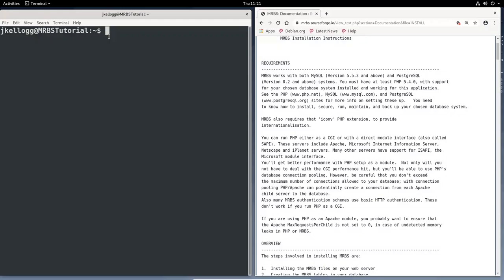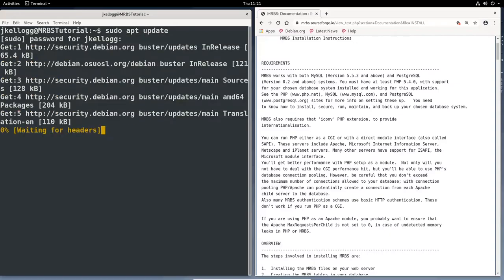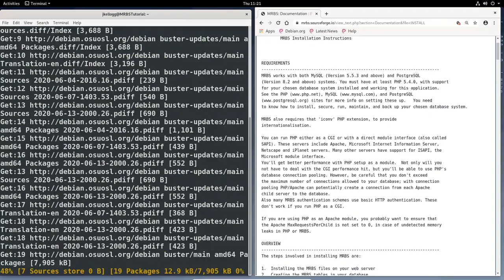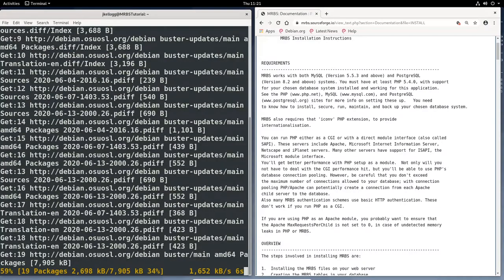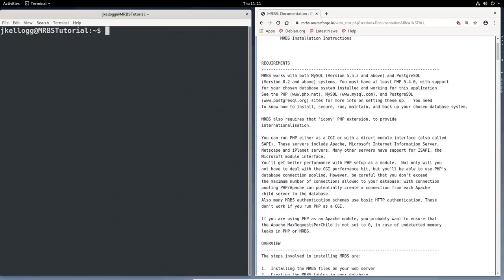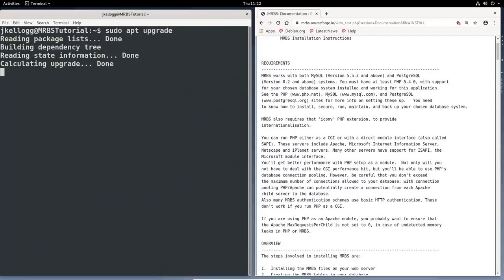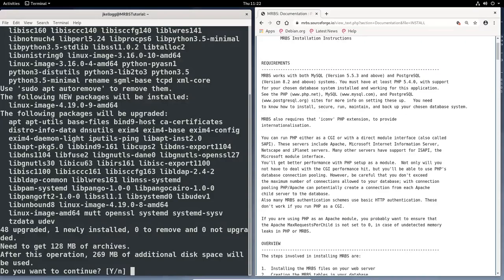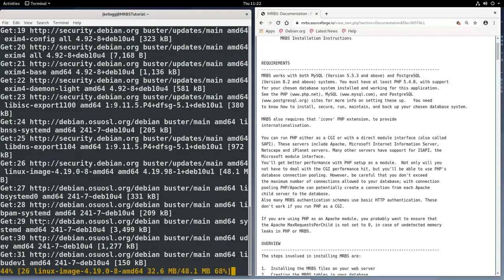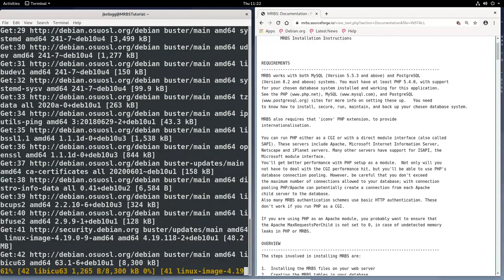So what we're going to do is do an update. So sudo apt update. And I think it's been a while so I'll pause the video and come back when it's done. Okay, so once we get the updates we can upgrade to all of those updates. And we'll do that with sudo apt upgrade. And again this will take a while so I'll pause the video and come back when it's done.